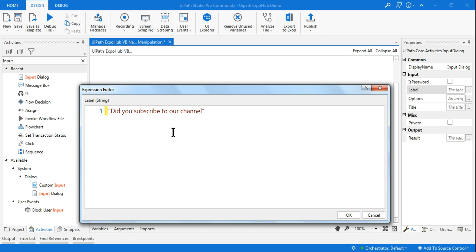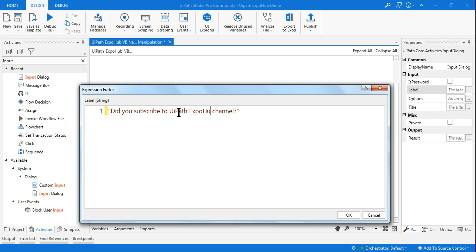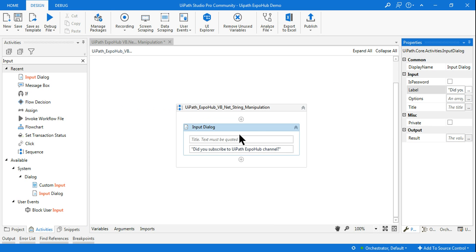The question will be: 'Did you subscribe to UIPath Expo Hub?' You can put any kind of question you want to ask the user. Once you have this question, there will be two or more answers — let's say yes or no.